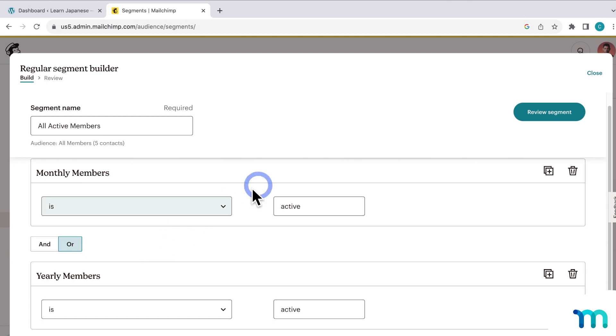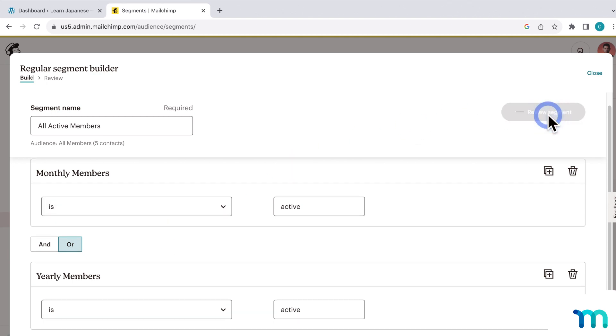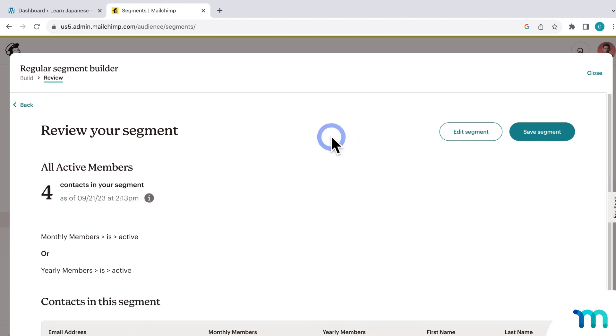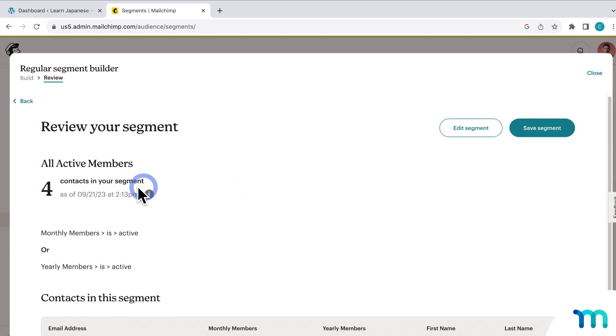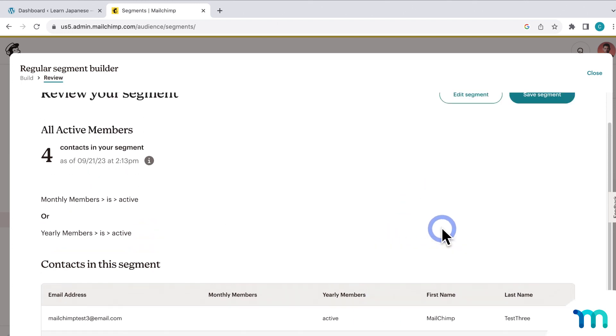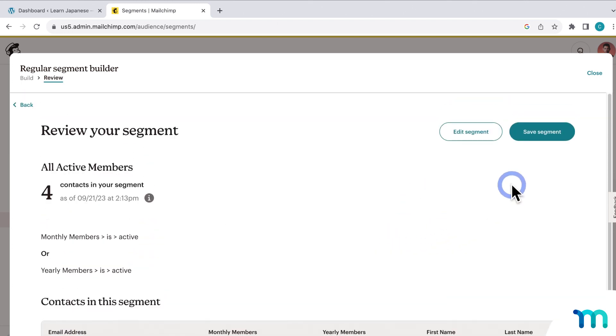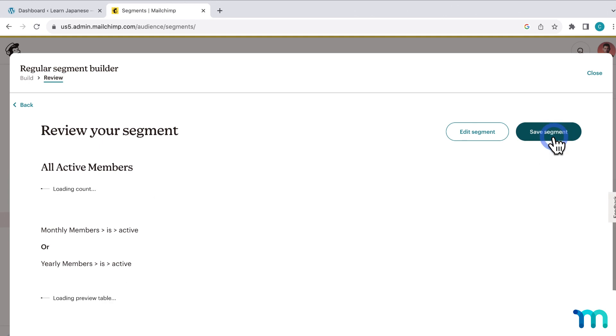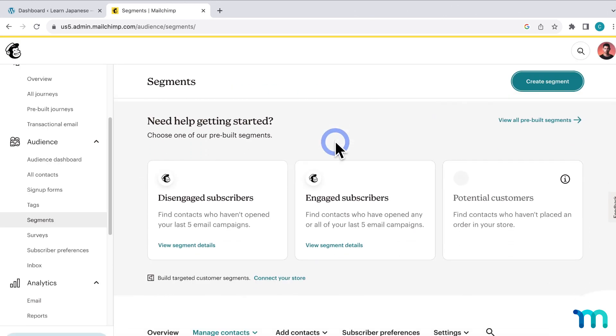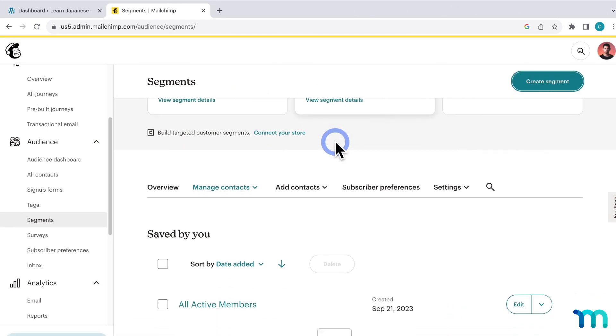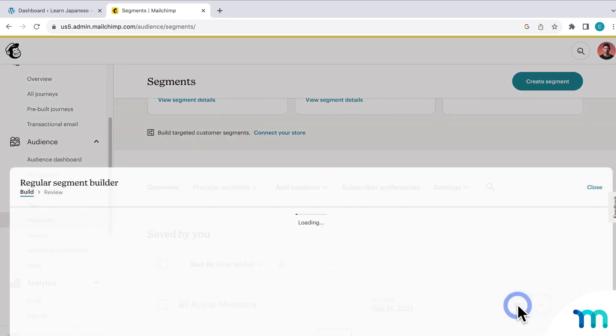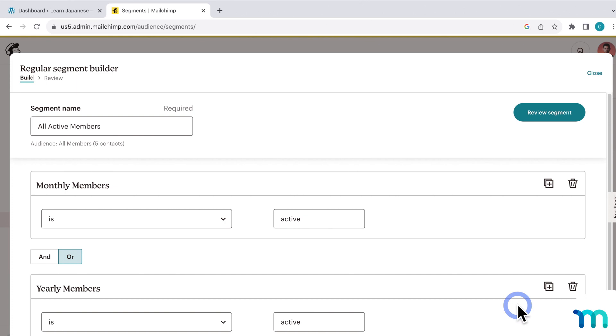So to save the segment, I'll click Review. And here you can see the members currently part of the segment, and you can see them listed out here. So all this looks good. So to save the segment, I'll click here. And once it's saved, here on the segments page, I can see the segment I just created. And you can click to edit it here too if you need to.